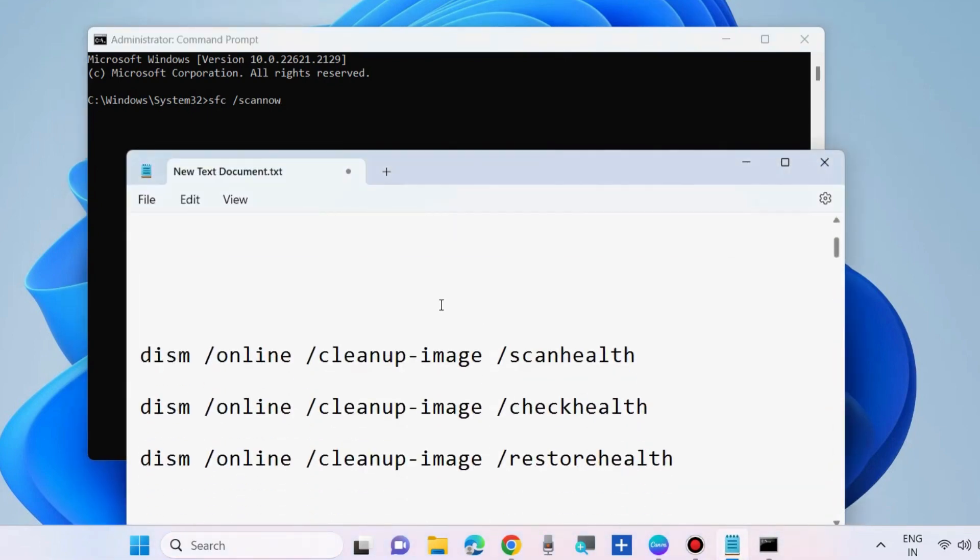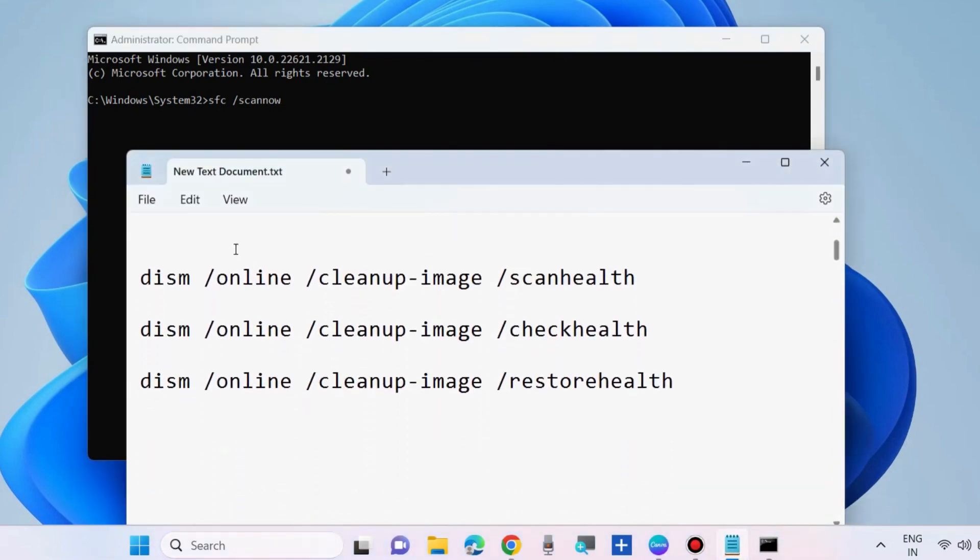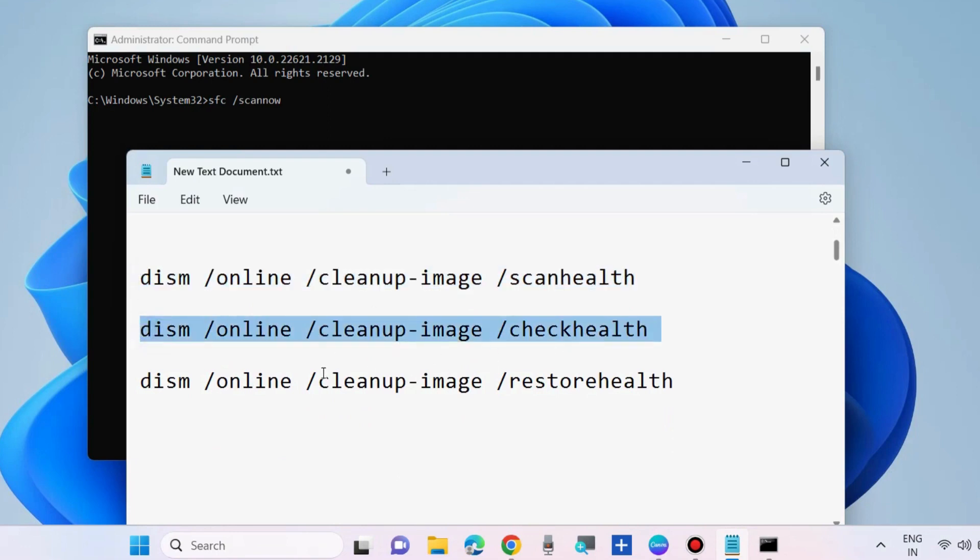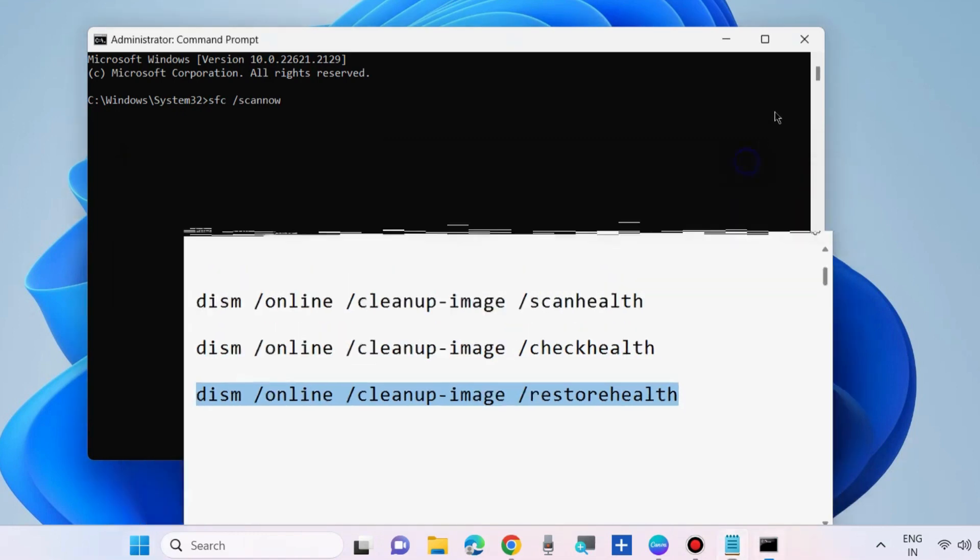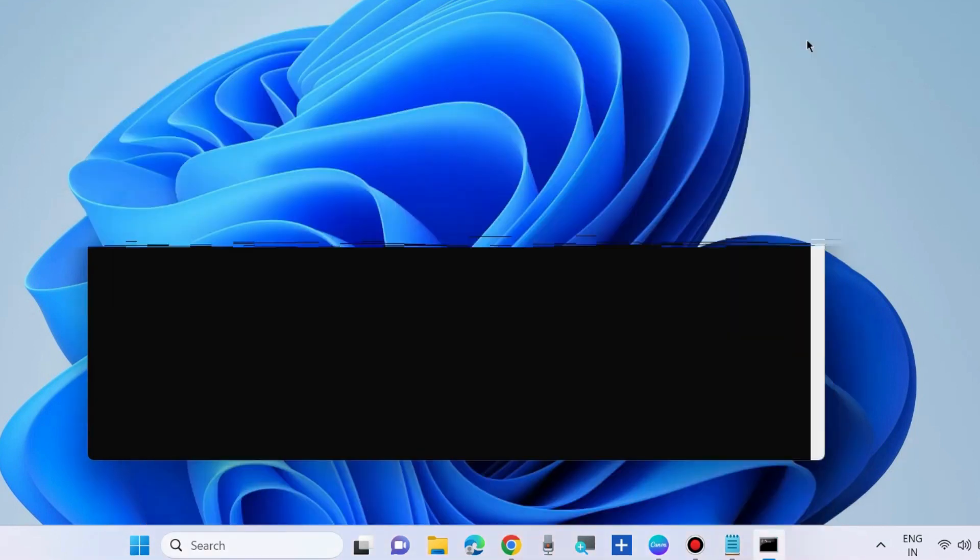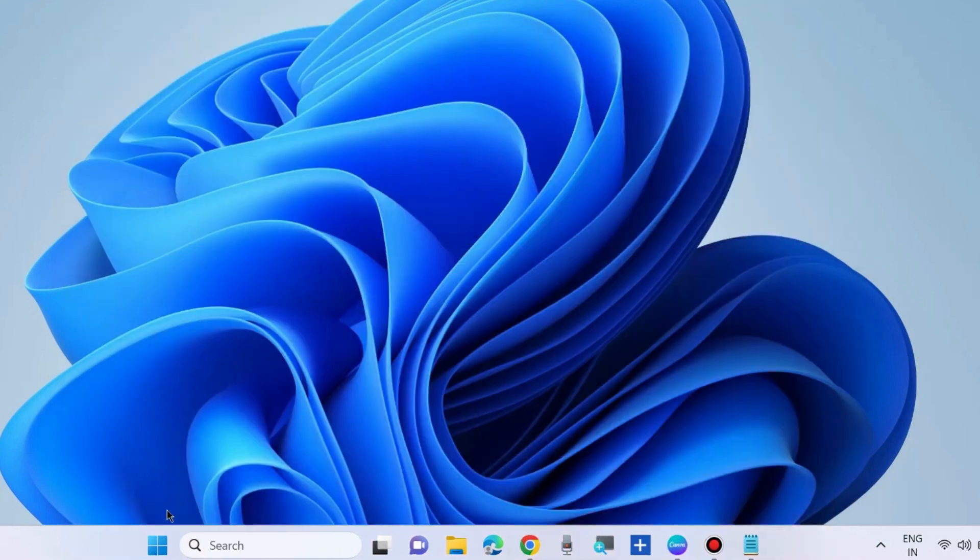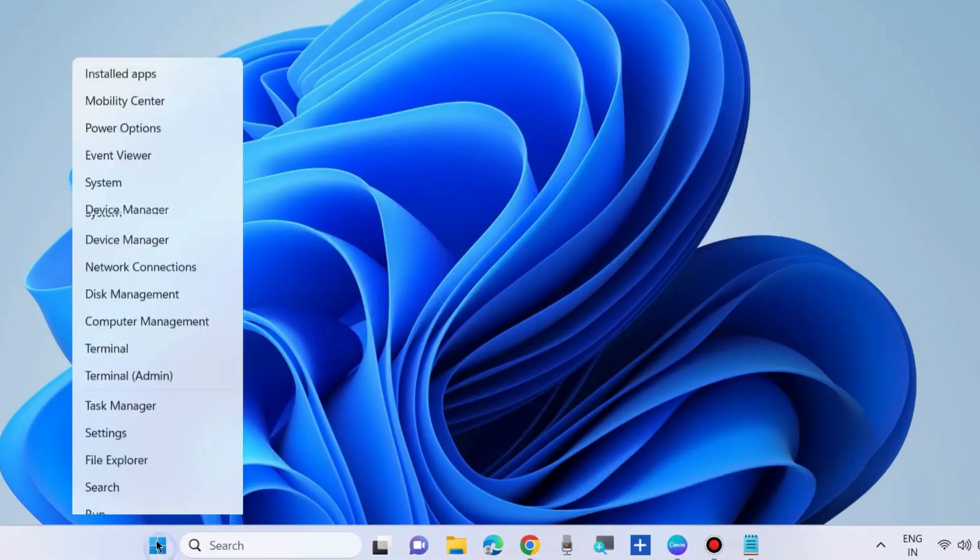Once complete, execute these three commands one by one: DISM for scan health, check health, and restore health. Execute all these three commands one by one, followed by Enter key each time. Thereafter, again go to the run command box.